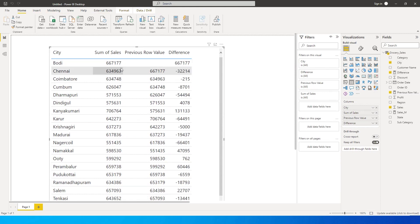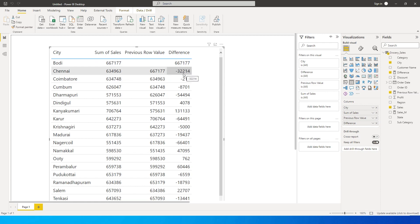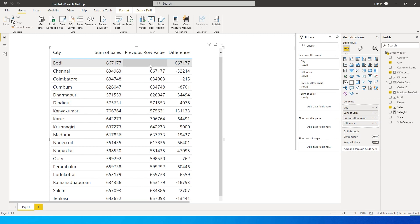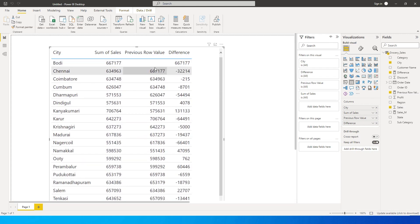I'll bring this column into the visual. Now you can see we have Sales, Previous Row Value, and Difference. The Difference column is correctly subtracting the previous row value and returning the difference. However, on the first row there's a blank/null previous row value, so when we subtract it still shows the same sales value. There's a way to deal with that.